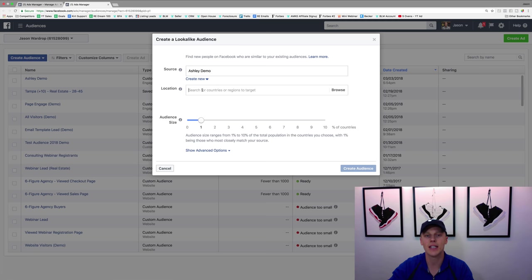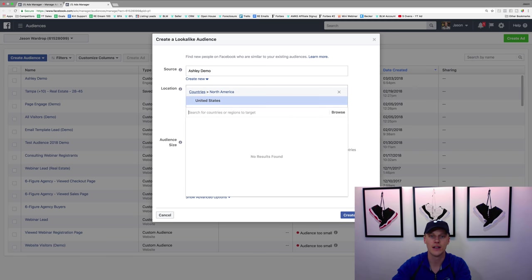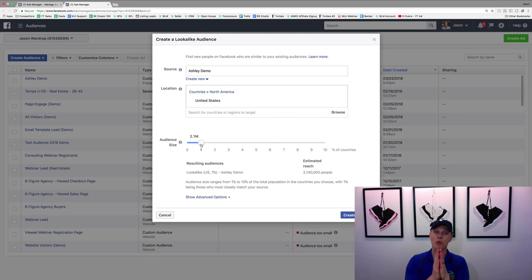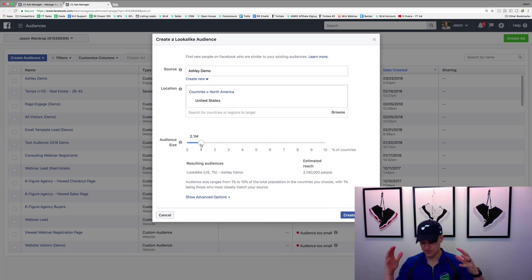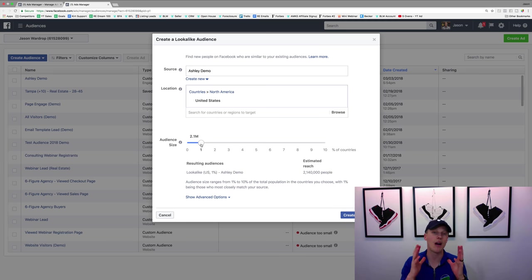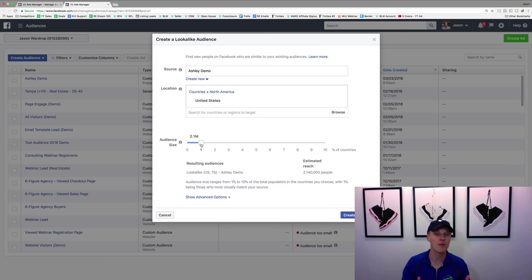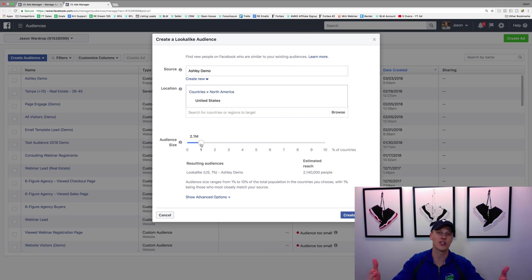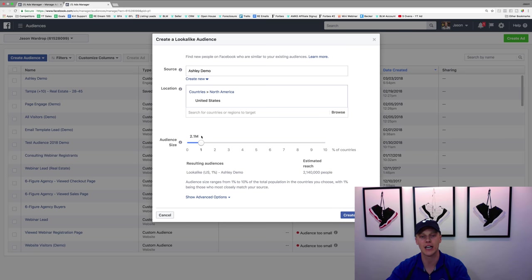We just choose the Ashley demo audience I just created. Then we select a location — I'll say United States. Coming down here, a 1% audience is going to be about 2 million people. Honestly, unless you're spending a lot of money — I'm talking $1,500 to $2,000 every single day — you probably don't need anything more than that 1% audience. Those are going to be your ideal customers. Even at that spend level, you could work with a 1% lookalike for several months before needing to expand to 2% or 3%.